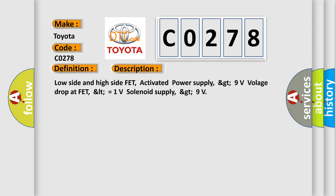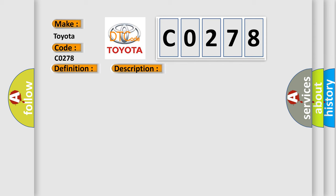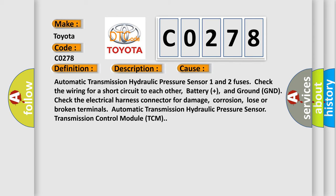This diagnostic error occurs most often in these cases: Automatic transmission hydraulic pressure sensor 1 and 2 fuses. Check the wiring for a short circuit to each other, battery plus, and ground GND. Check the electrical harness connector for damage, corrosion, loose or broken terminals. Automatic transmission hydraulic pressure sensor. Transmission control module TCM.